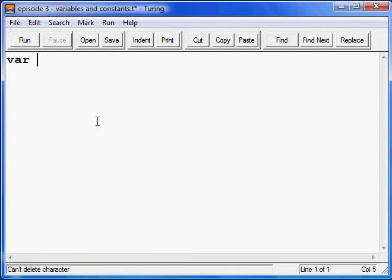Let's use subscribers. That is a variable name.